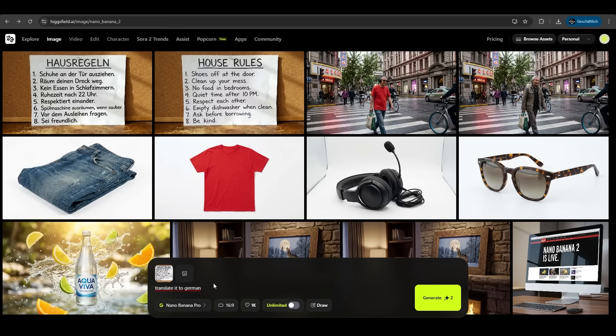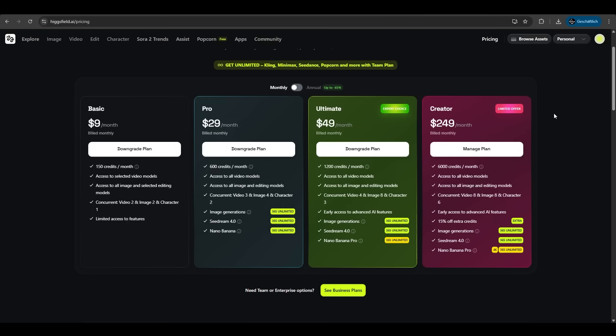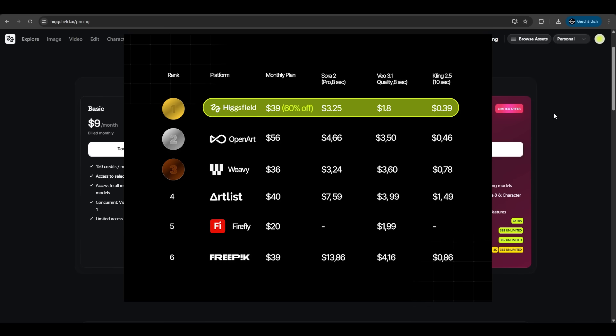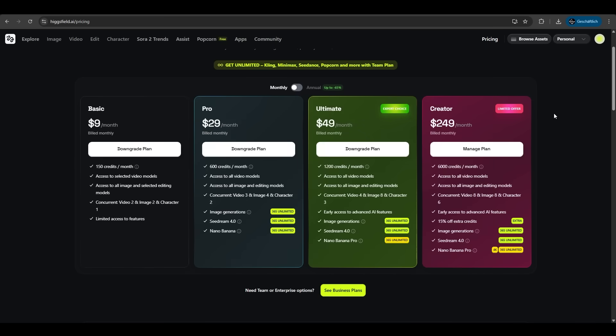It's just great what Hicksfield can do. To the pricing of Hicksfield, it has the lowest market price in comparison to other competitors. You have the basic, pro, ultimate and creator membership. On the pro plan you have the one year unlimited generation of Nano Banana Pro. You have access to all video models, image and editing models. On the higher tiers you have even more credits to use if you want faster generation. So if you liked Hicksfield AI, just click the link in the description to try it out. See you in the next one.